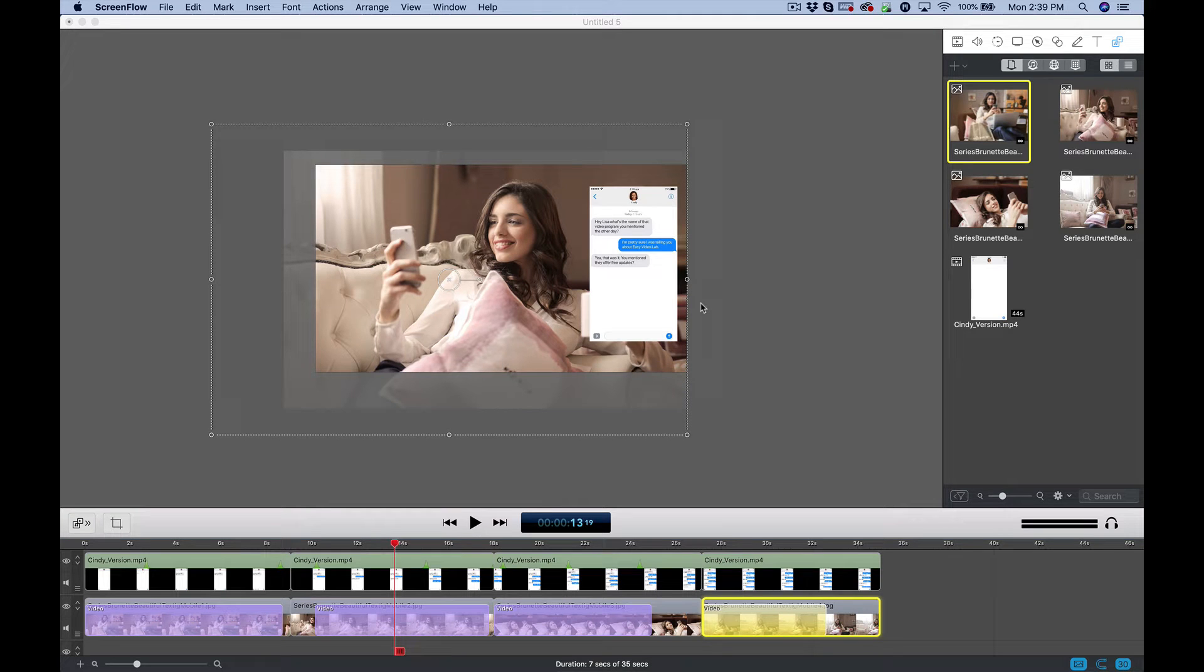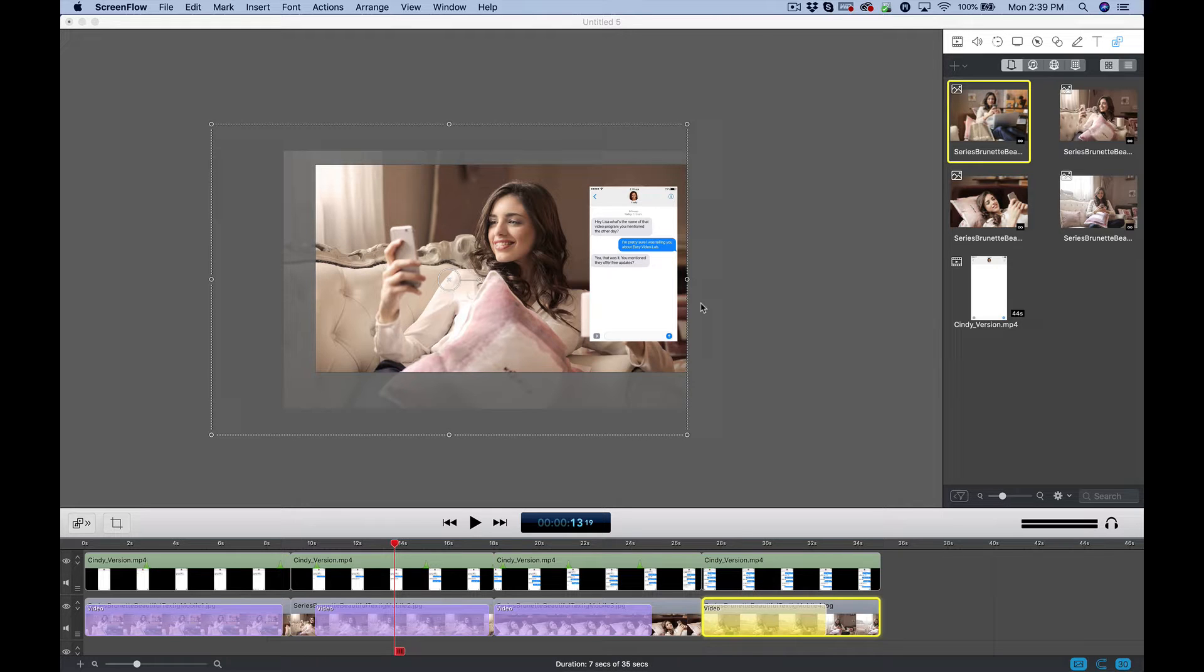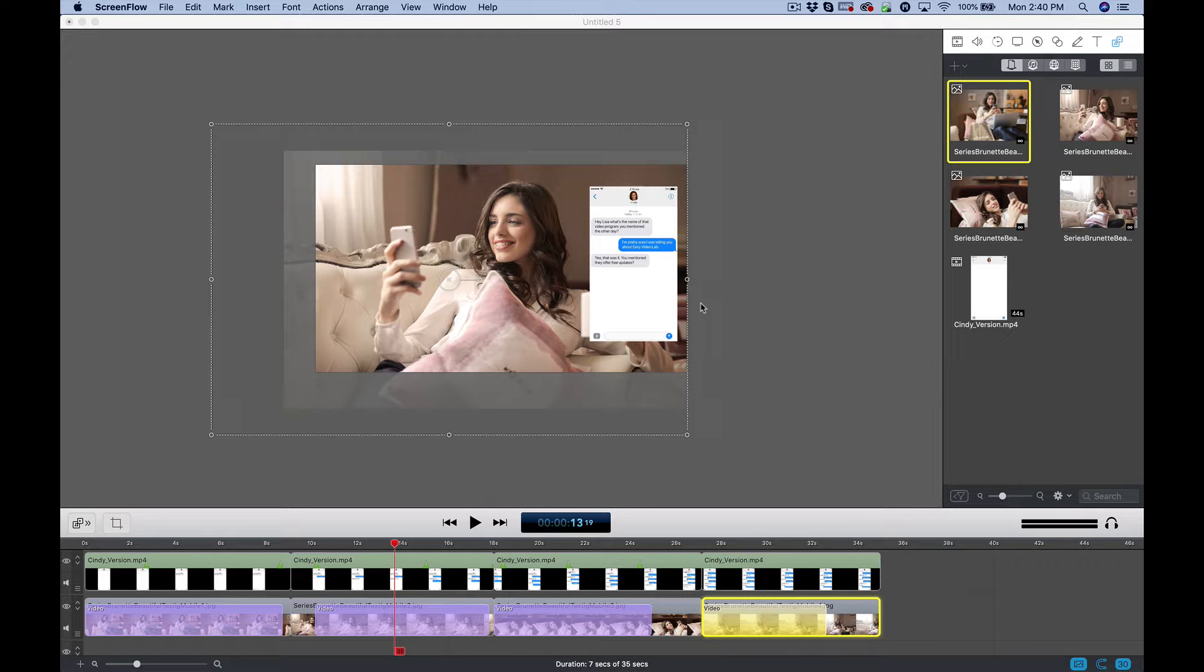In this tutorial, I'm going to show you how to create a video with text or chat animations like you'd see in a commercial on television or YouTube.